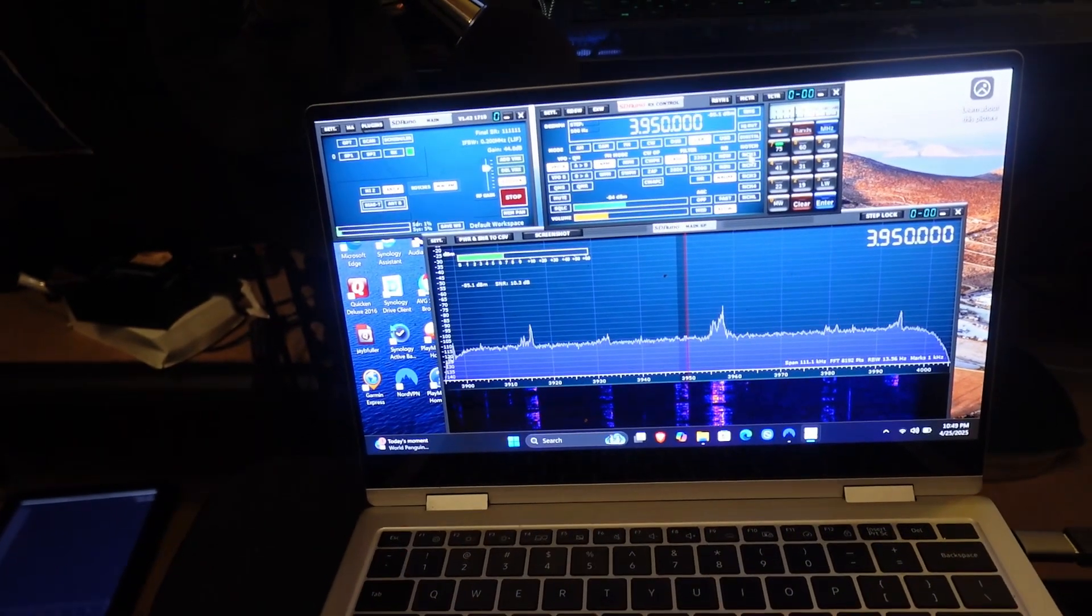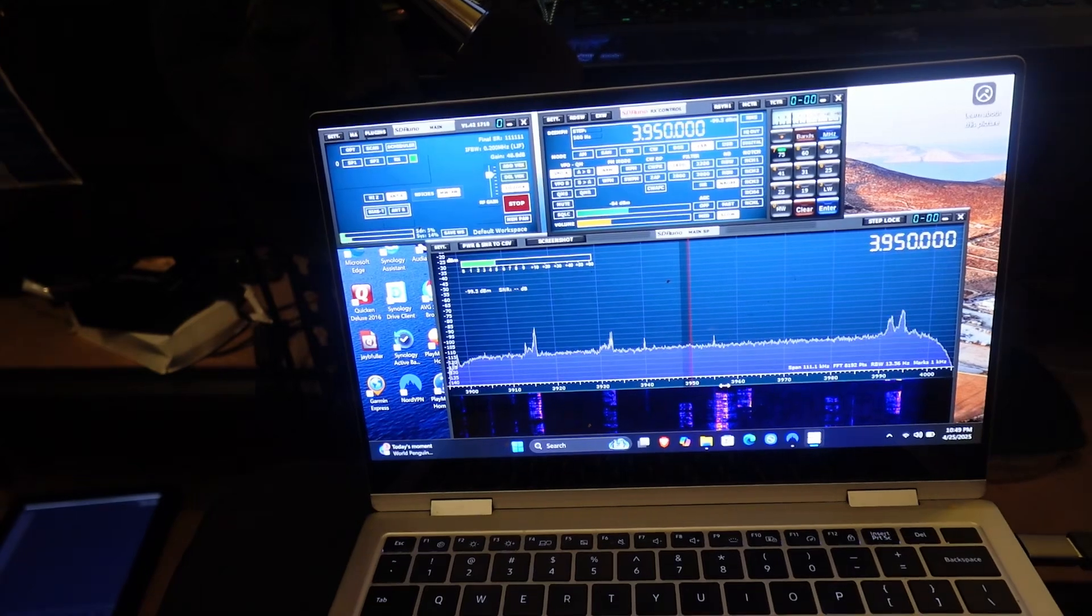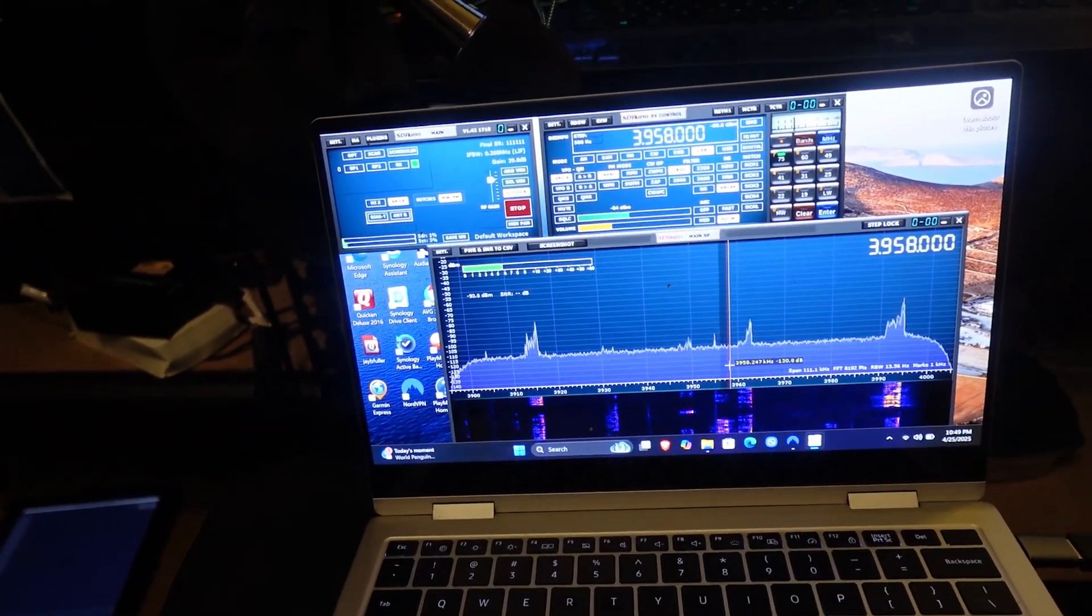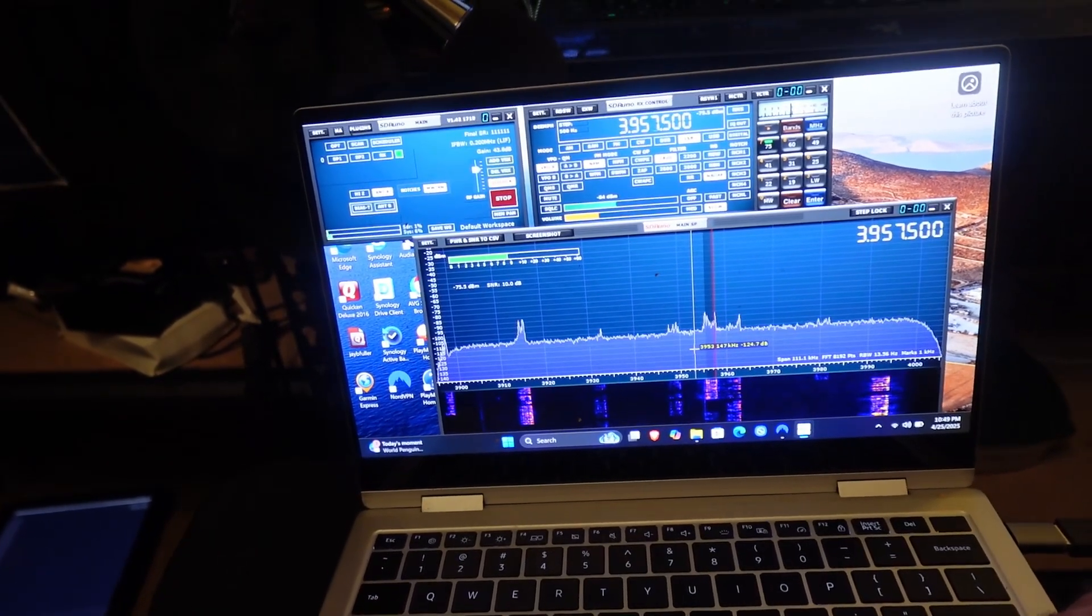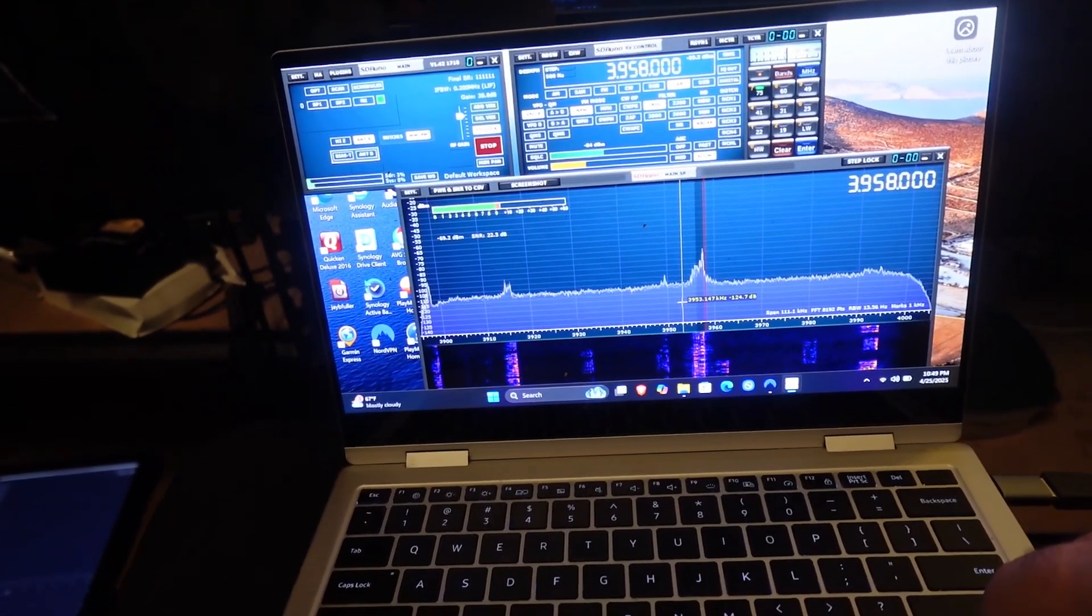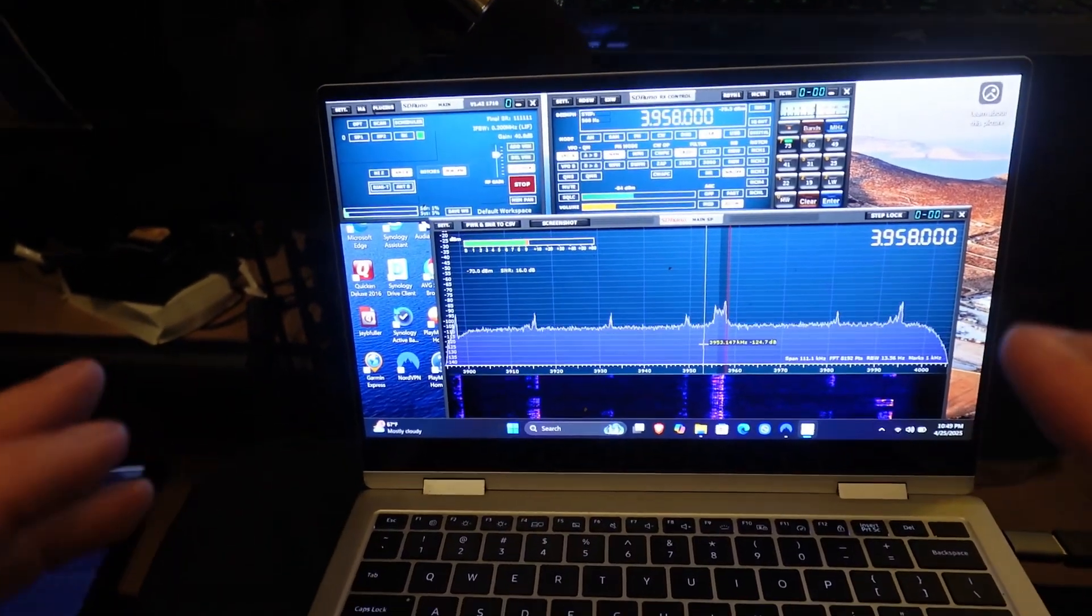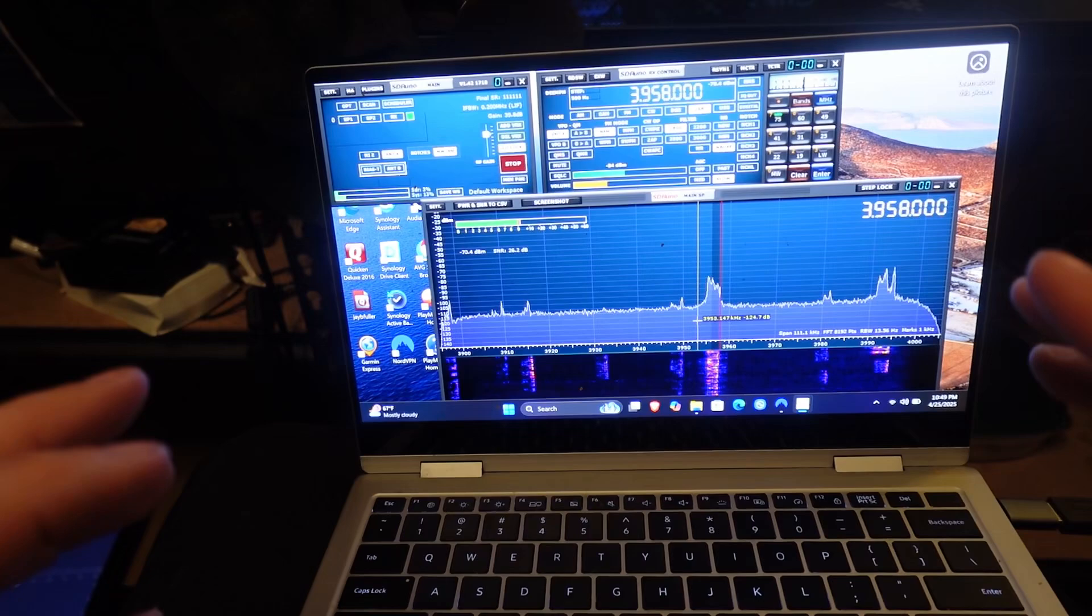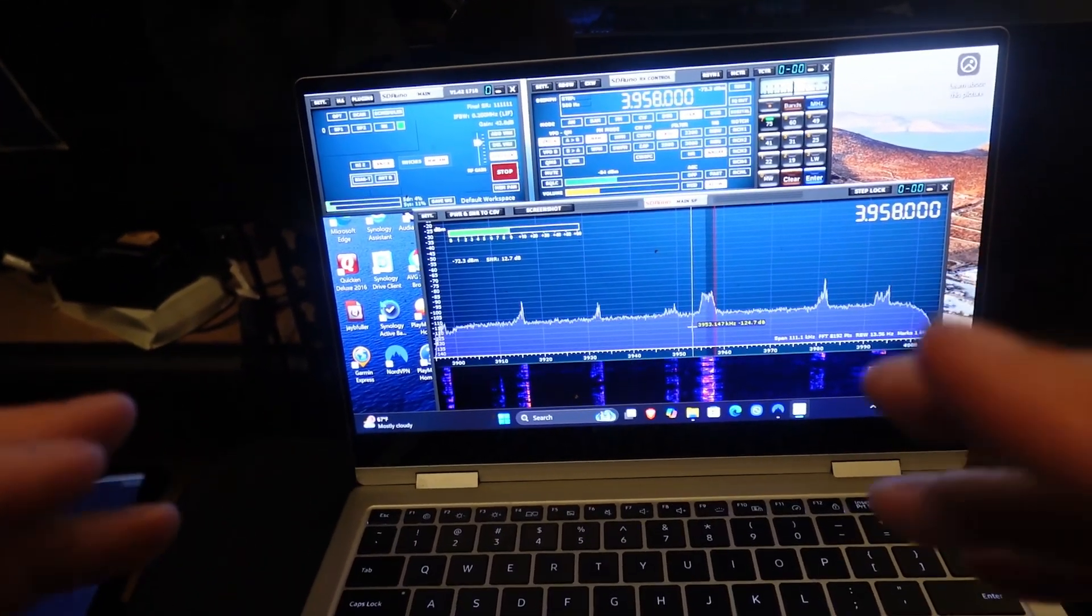So you can hear this QSO going on. And now to move around with your Windows laptop, it's the same principle. You can use your mouse to zero in, or use your arrow keys to zero in on the signal.